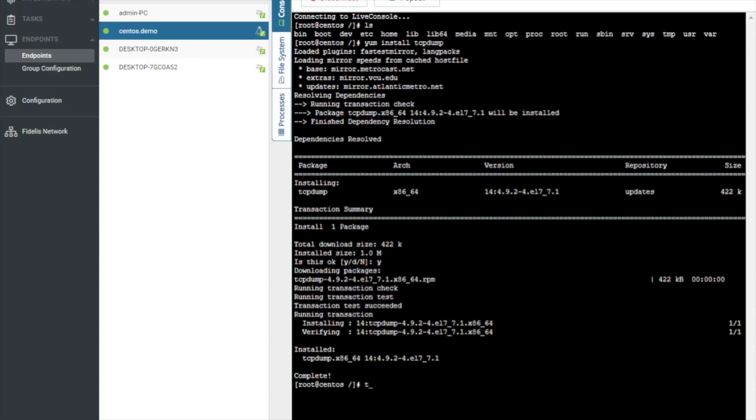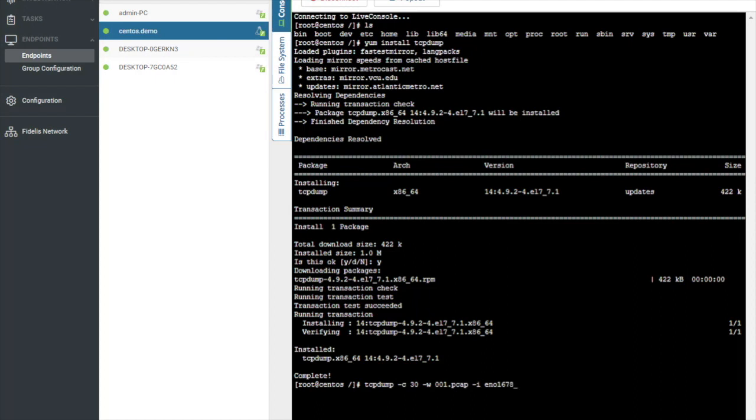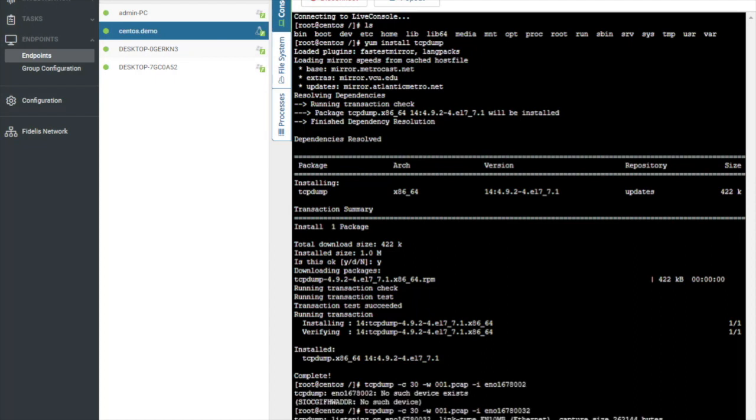Now I want to create a PCAP file so that I can collect this and investigate it a little bit further on my end. I want to do 30 packets. I'm going to save this to a file called 001.PCAP. And then I want to select my adapter. There we go. So now we're creating a PCAP file.